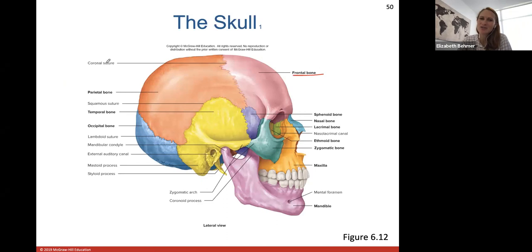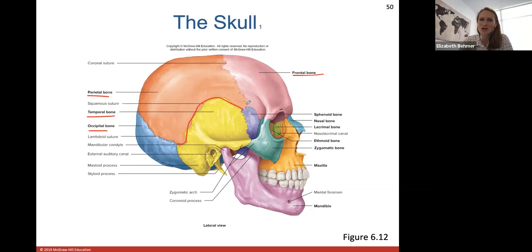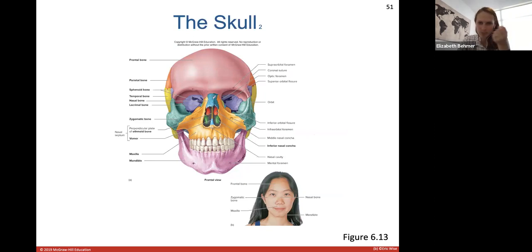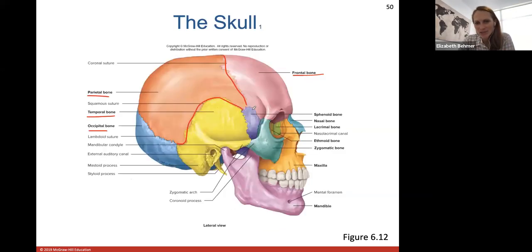Skull bones labeled: you have one frontal bone, two parietal bones, two temporal bones, and one occipital bone. These are fused together with sutures — fibrous joints — such as the squamous suture and coronal suture. The facial bones include the maxilla in orange, mandible in purple, zygomatic cheekbones, nasal bones in blue, and the sphenoid bone sitting behind the eyes. In the sagittal view you can also see the lacrimal bone.